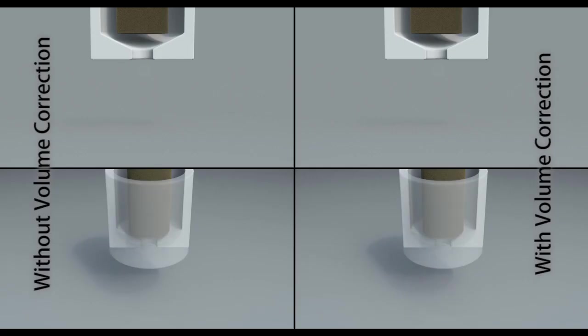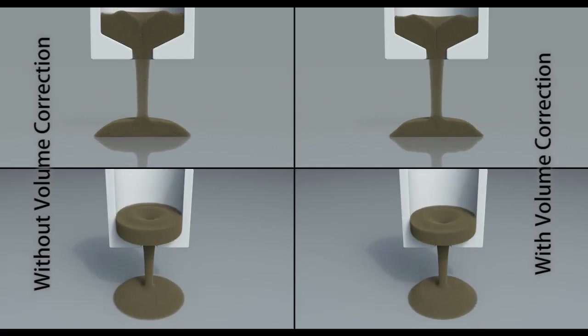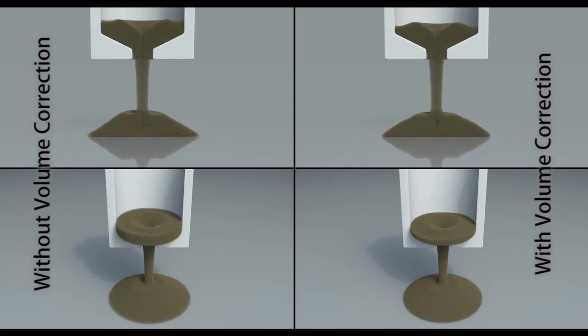As in two dimensions the volume gain is less pronounced as the simulation resolution increases.